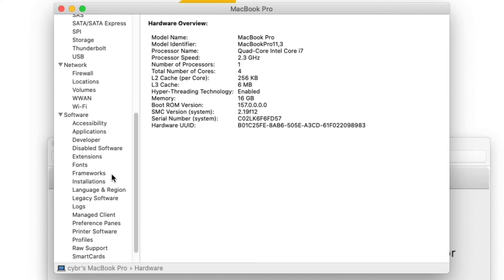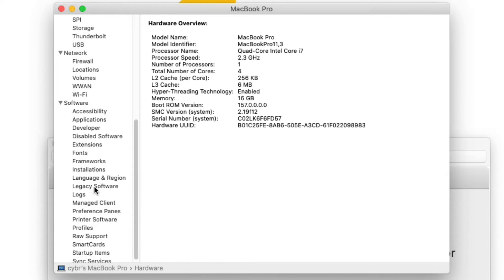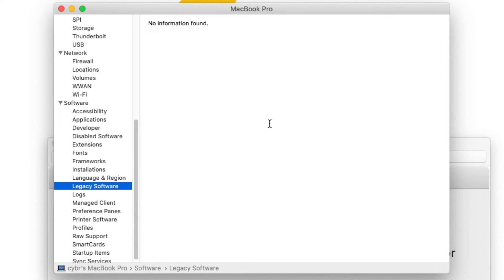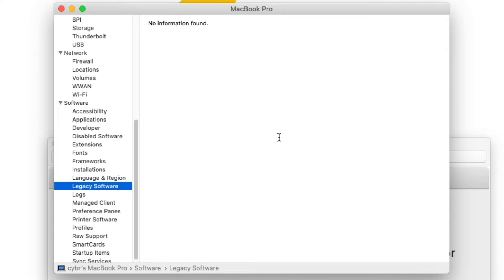and we're going to take a look in the legacy software section. So if you have any 32-bit applications on your computer, they should be listed here. And when you upgraded to macOS 10.15 Catalina, you should have received a message letting you know that some of your apps were not going to be compatible. Now alternatively, if you don't see any information here or if you're looking to find more information,